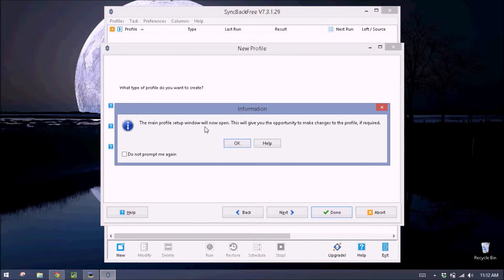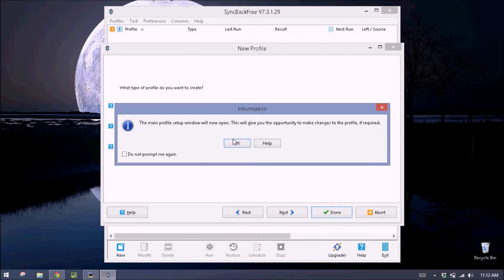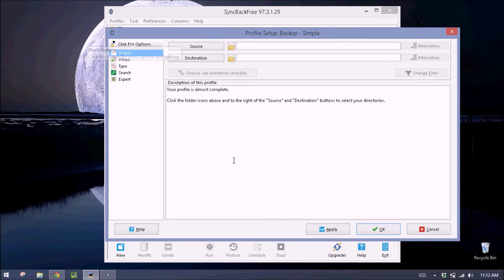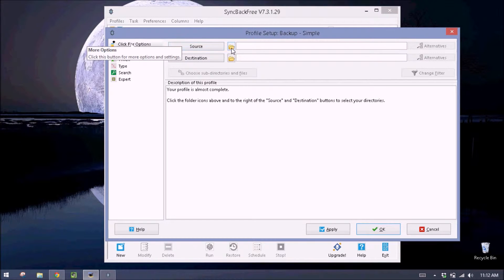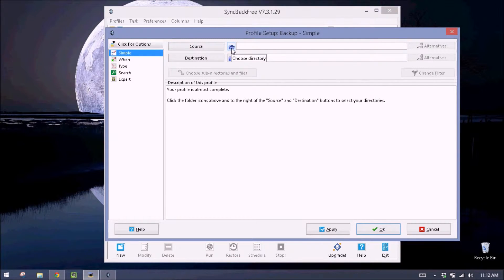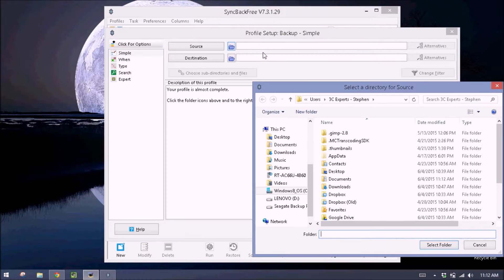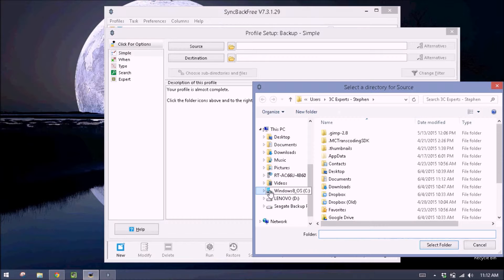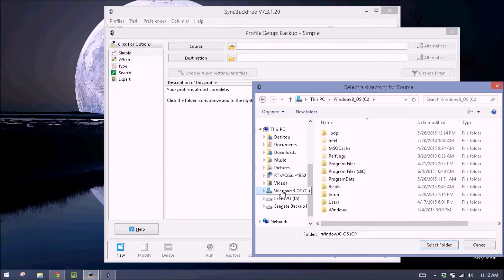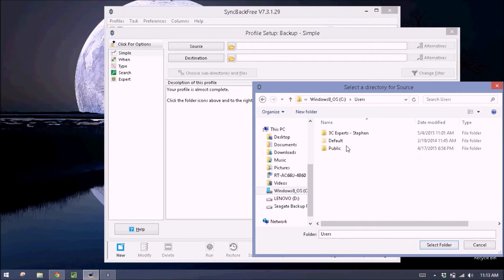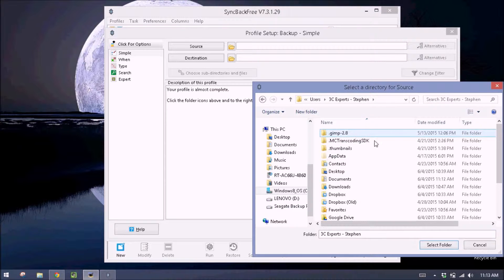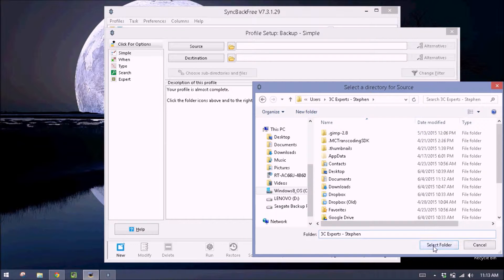The main profile setup window will now open. This will let you make changes. We want to do this, so click OK. And then we want to go up here to source and click this folder icon. The folder we want as our source is the C drive, users, double click your username, and then hit select folder.